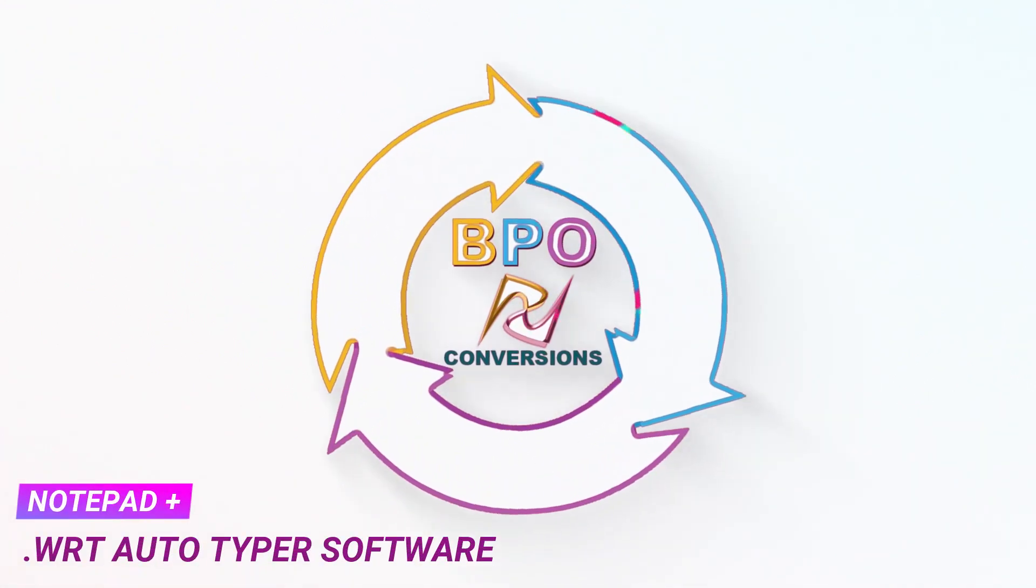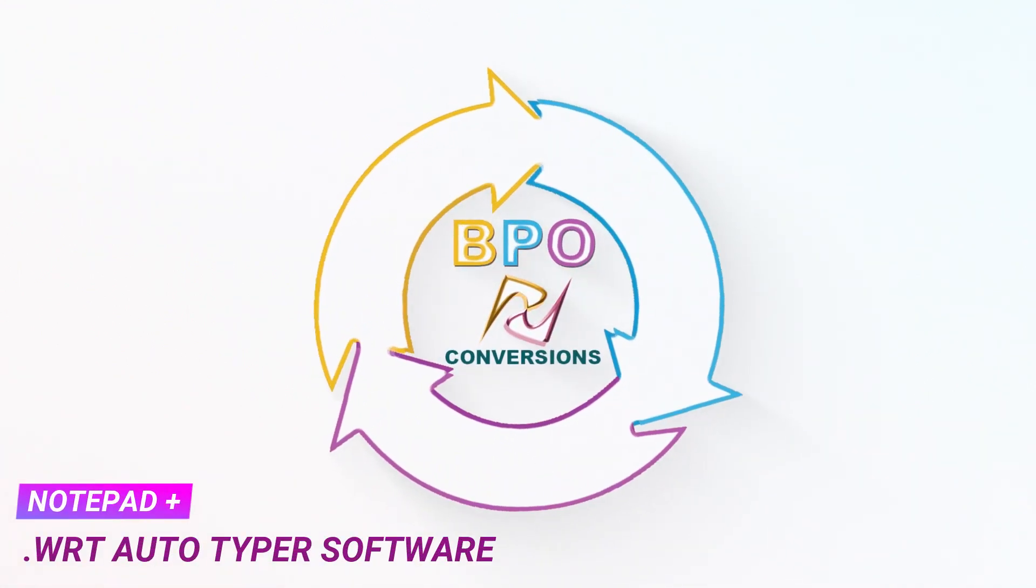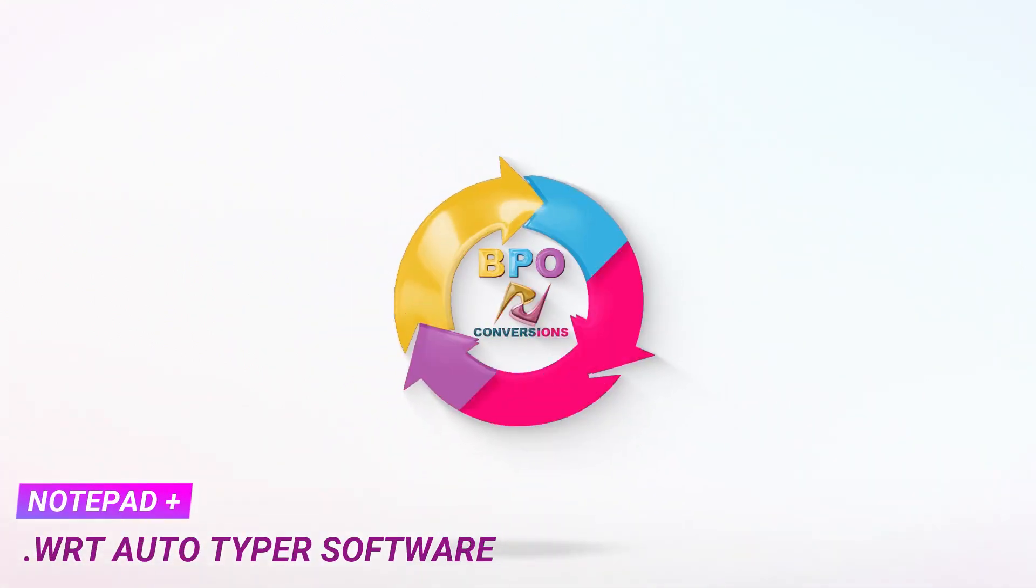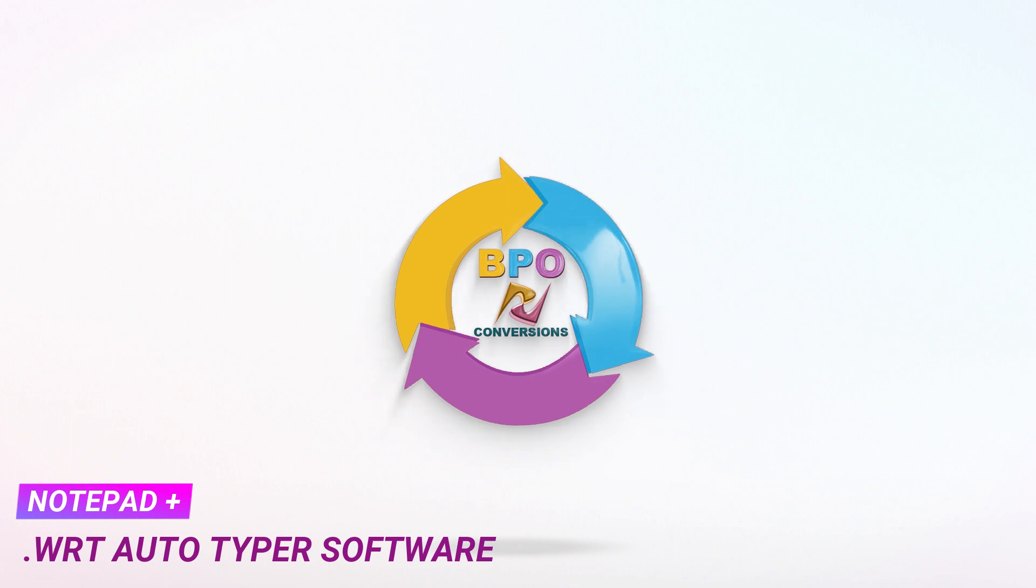Hello friends. Welcome back to BPO Conversions. Today we have brought a new video for you about our BPO Autotyper software.